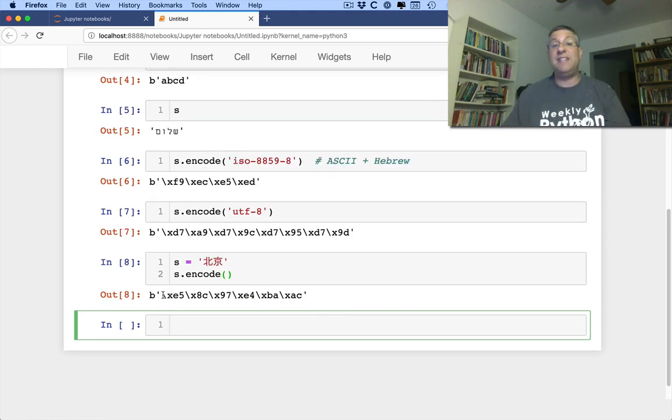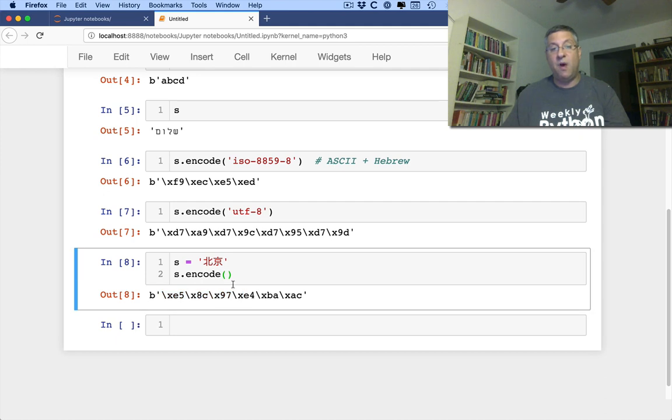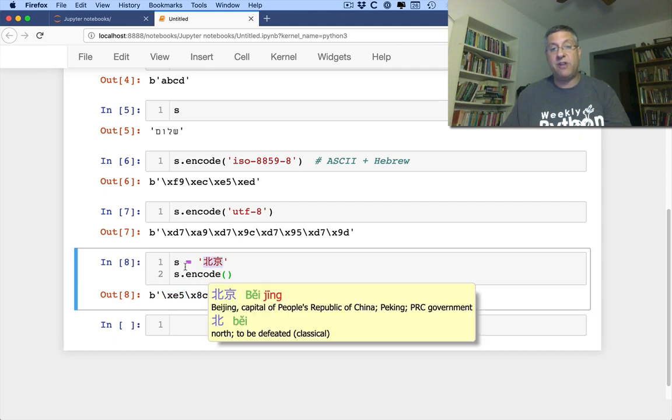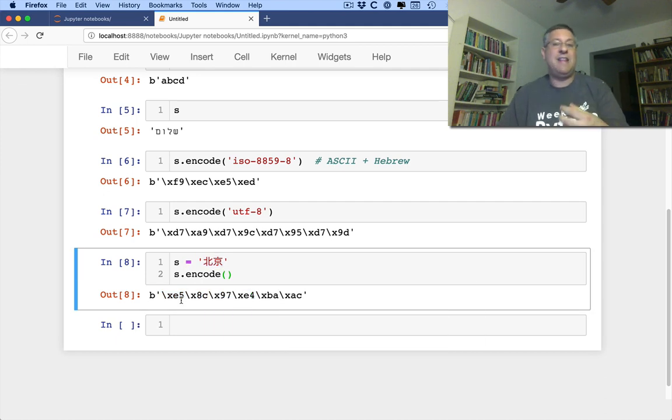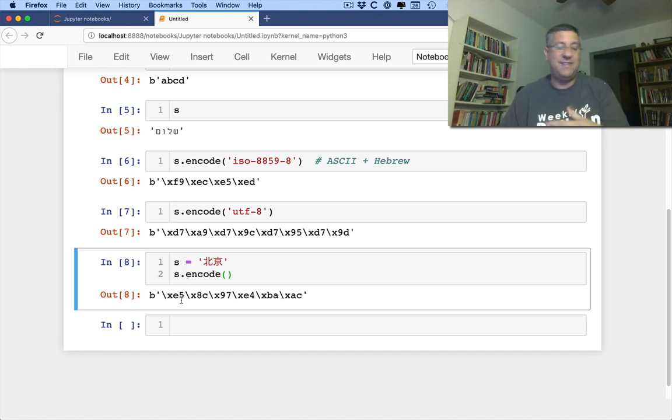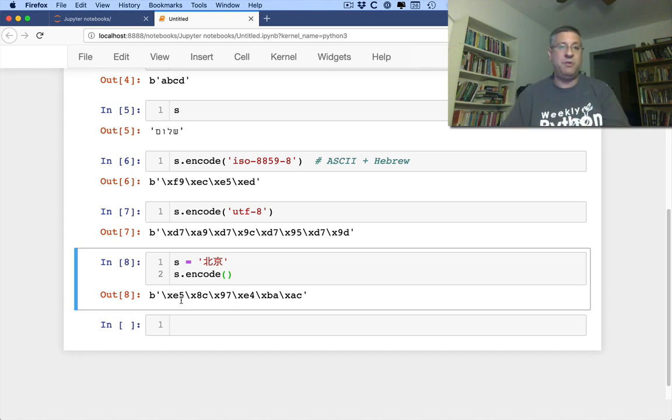And we see here that I have six bytes back. Why? Because each of these Chinese characters is represented by three bytes. This is our variable length encoding that happens with UTF-8.